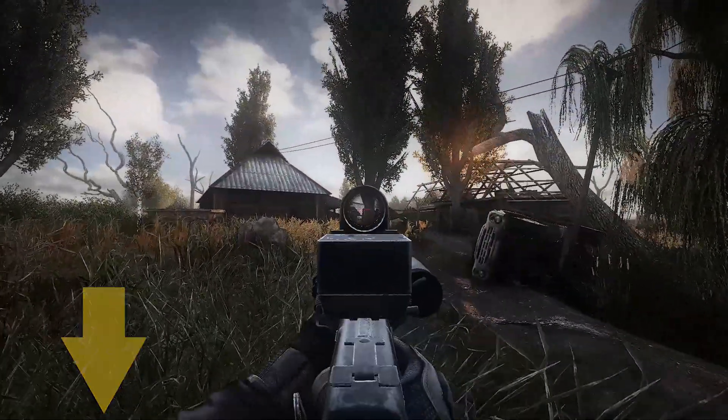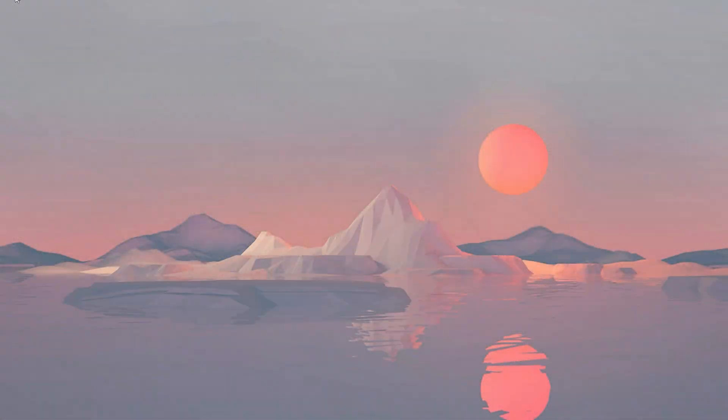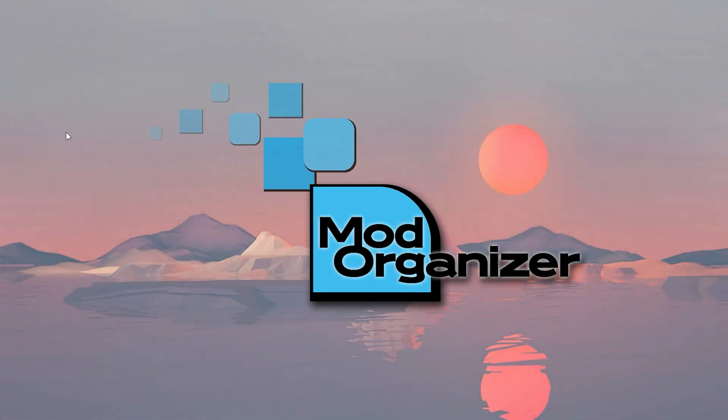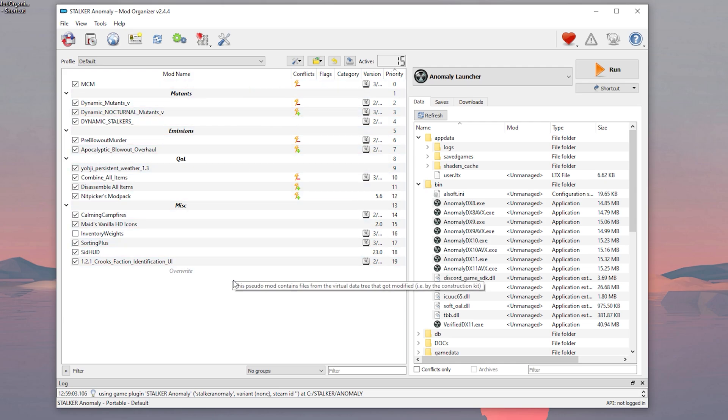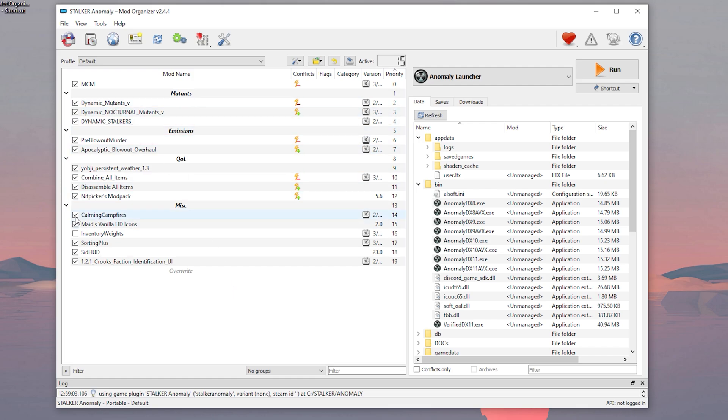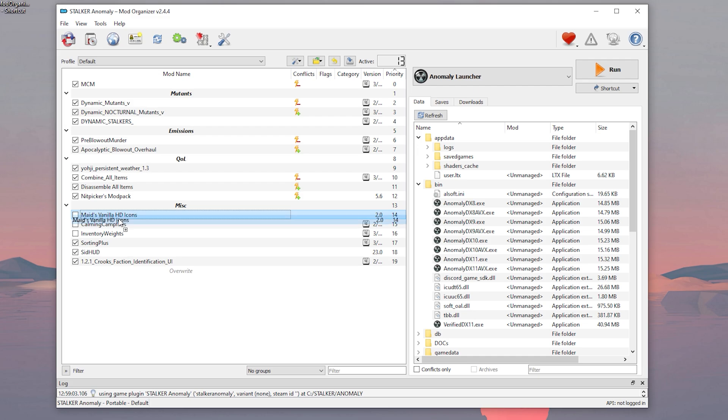So first thing first, you're gonna need Mod Organizer. There are different options, but that one is by far the best one. The main benefit is that you're gonna be able to install all type of mods in a non-destructive way, so you can try out and test as many as you want, and remove them if you don't like them, without breaking your game files. The second biggest benefit is that you're gonna be able to change the load order of the mods, which solves a lot of conflict and issues that they can have between them.